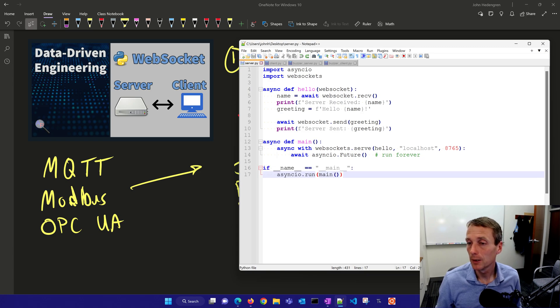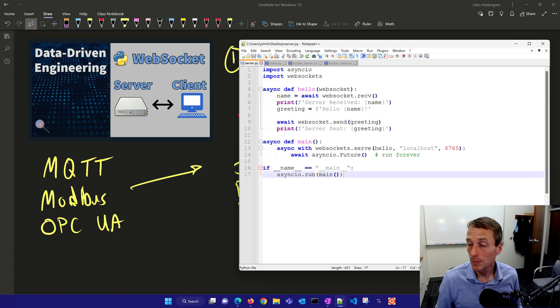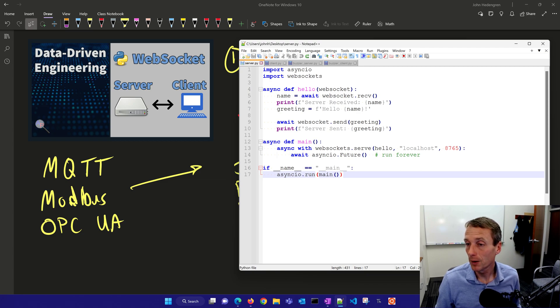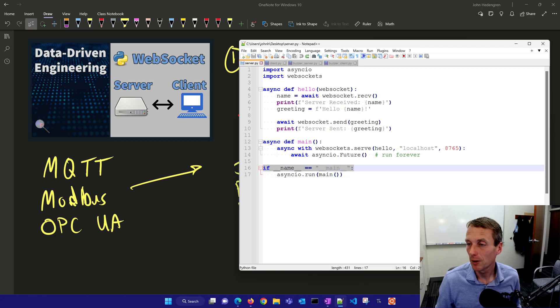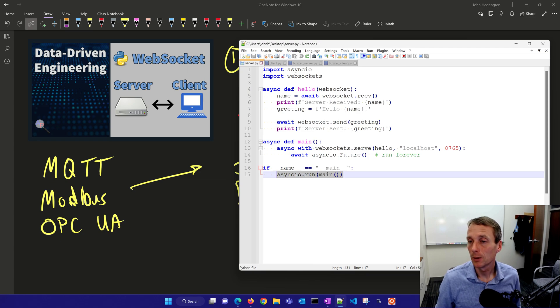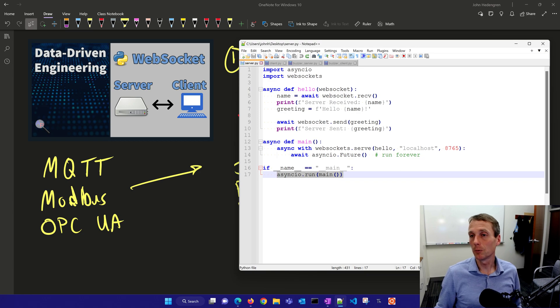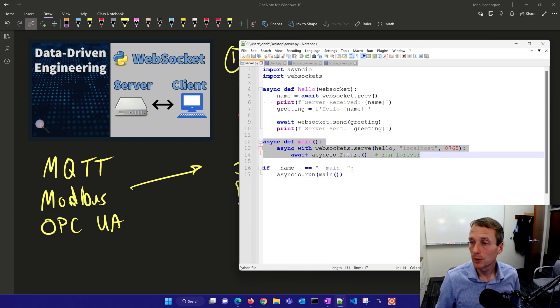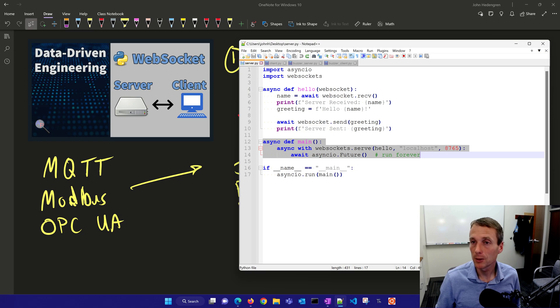Then we'll call await asyncio future, which helps it run forever and always listen for a name and then return the greeting. If I'm the main program, if I'm calling this program as a function, then I can call these other functions. If it's the main, then I'm going to run asyncio run with this main server to run it forever. There's our server.